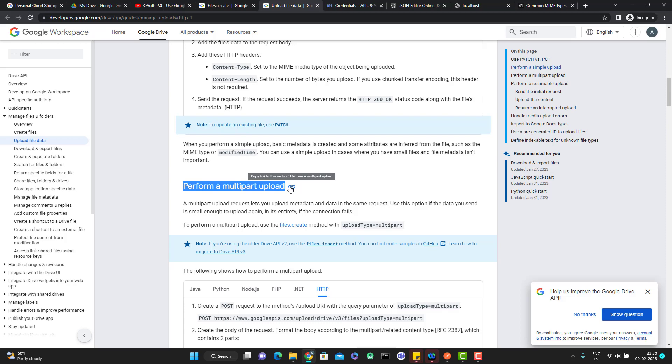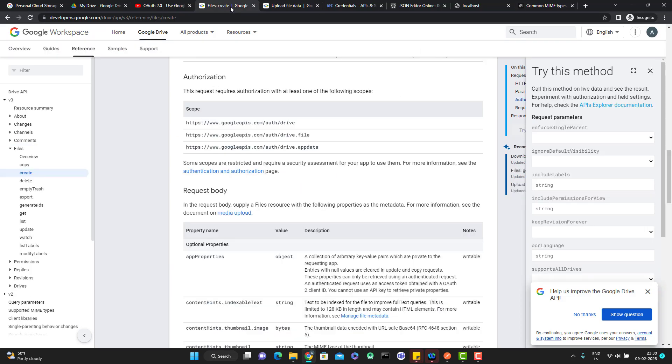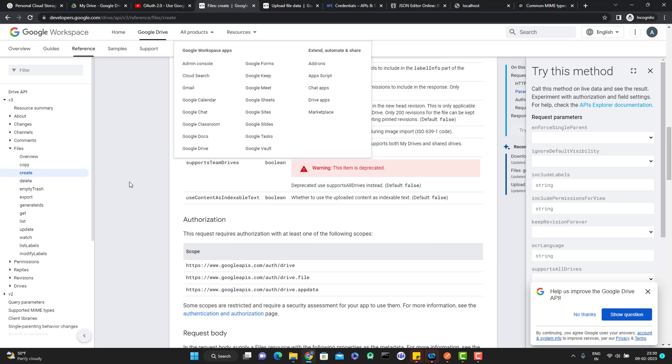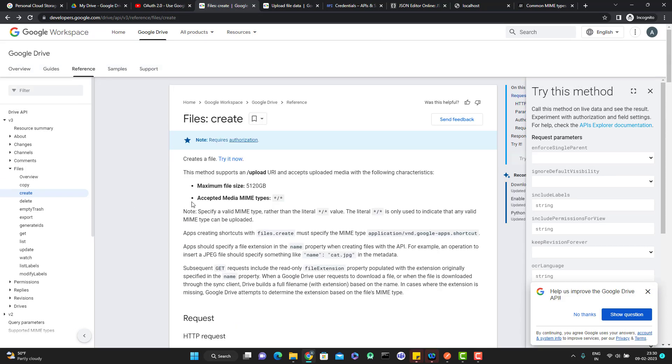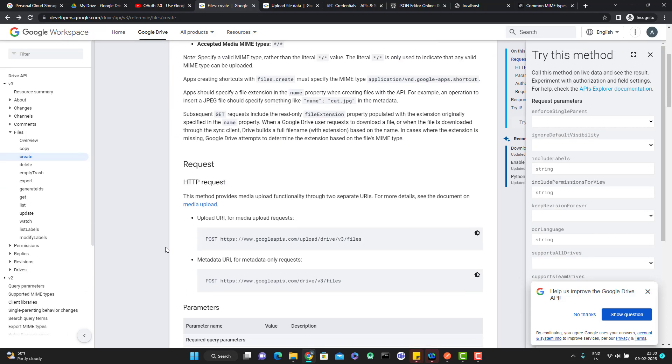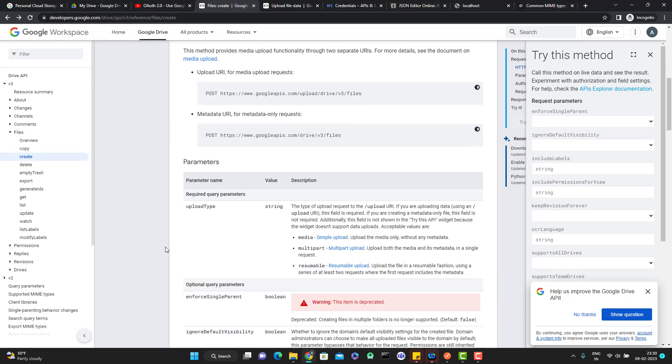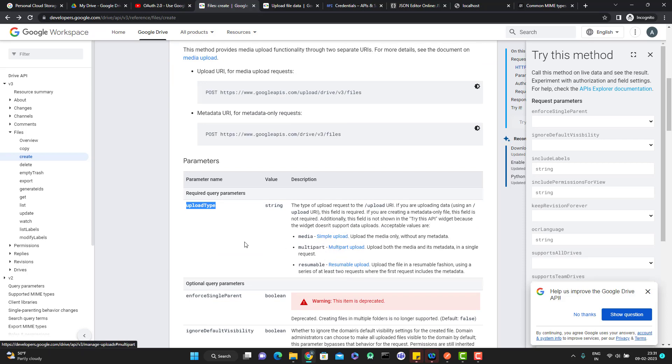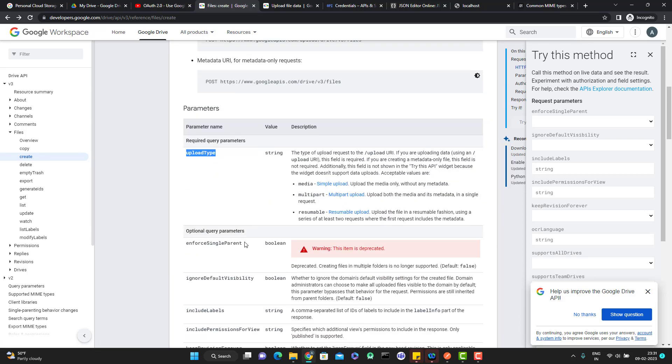Metadata means details about the file. If you see the documentation here for the create file, you can see all the details like what is the maximum file size we can upload, supported MIME types, then you have to pass the parameter upload type. So it will be simple, multipart, or resumable. We are going to cover multipart in this video.